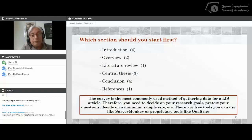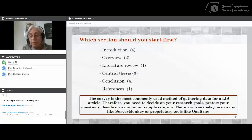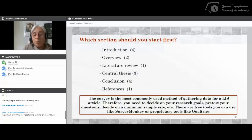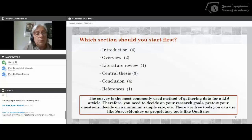In our profession, the survey is the most commonly used method of gathering data for an LIS article. You need to decide on your research goals, pretest your questions with colleagues or students, and decide on a minimal sample size. There are free tools like SurveyMonkey, which I've used in many articles and is acceptable, or proprietary tools like Qualtrics, which gives a much better analysis. Most of my articles have been written with descriptive statistics, but if you are skilled in statistics you can use any method you like.